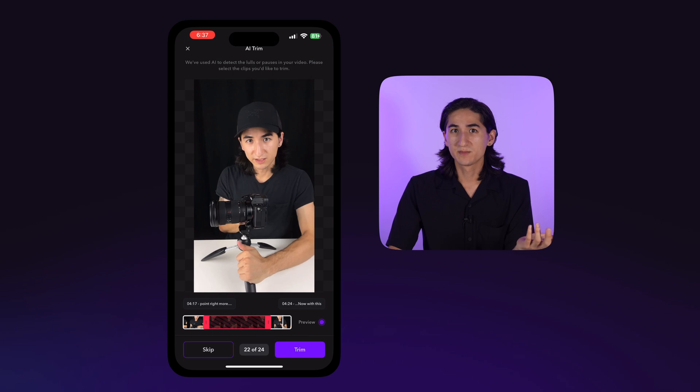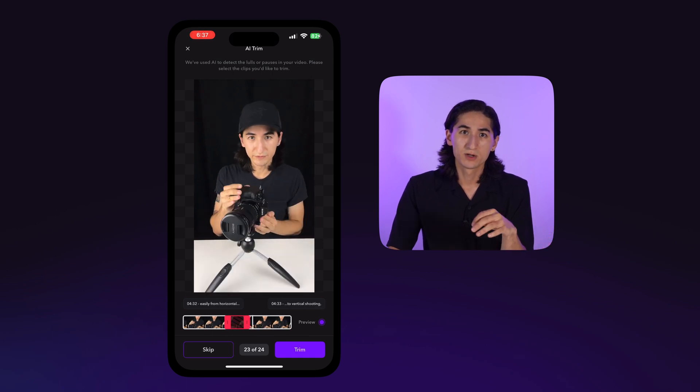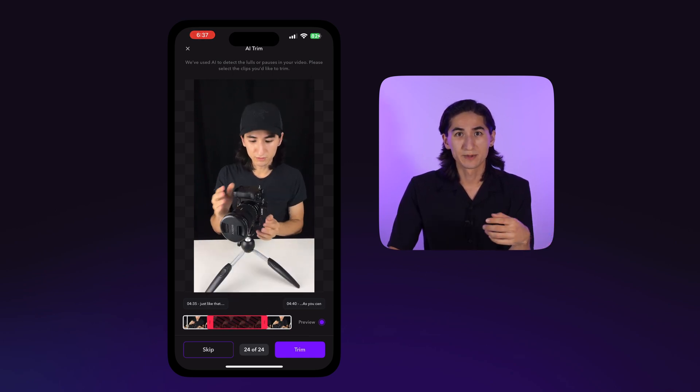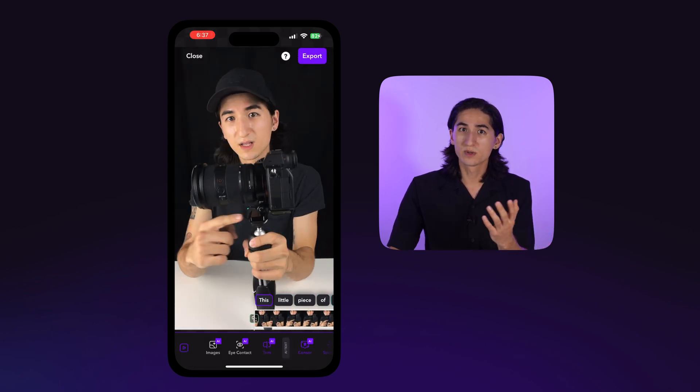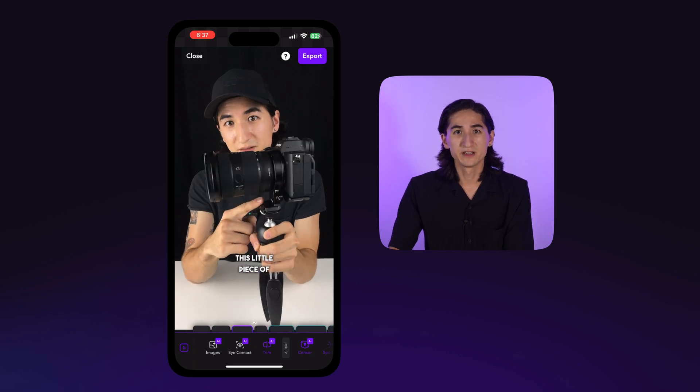If you'd like to skip the suggested trim, tap skip, or to proceed with the trim, tap trim. Either way, you'll be brought to the next segment of your video.